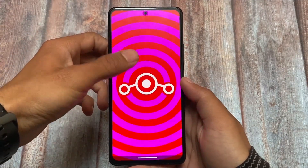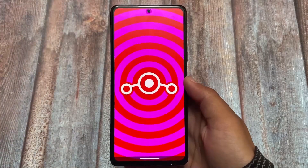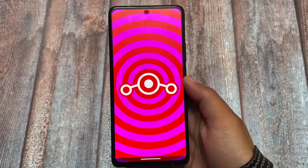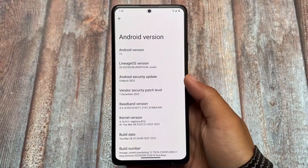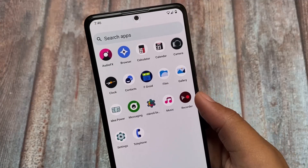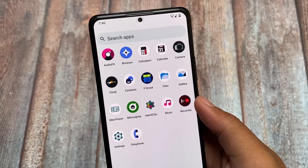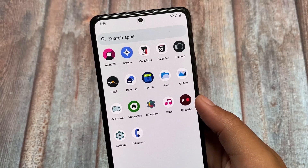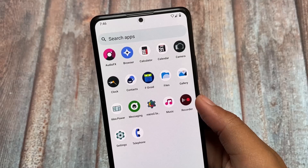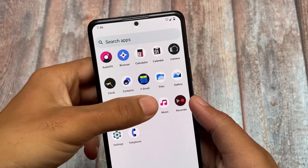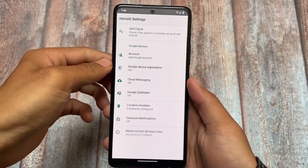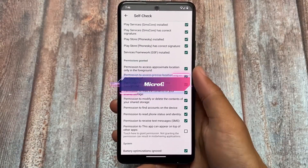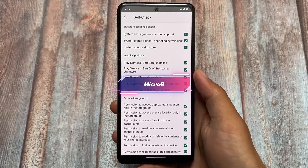What are the different things about this LineageOS microG edition? What is the difference between the normal edition and microG edition? In the normal edition you don't have any Google apps pre-installed — you install a Google apps package according to your own preference. But in this version, microG is pre-installed. MicroG is kind of similar to Google Play Services but without Google Play Store. You will be able to use all the Google apps most likely. You can see if you take a look at the self-check, everything is okay, which means everything is working perfectly fine.